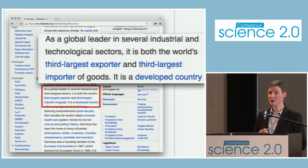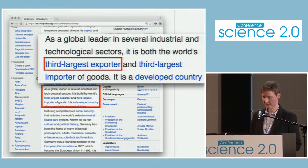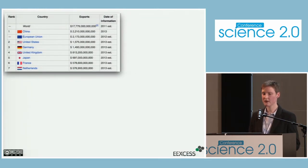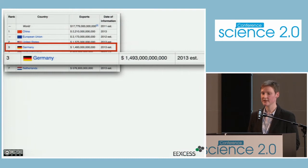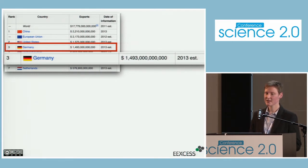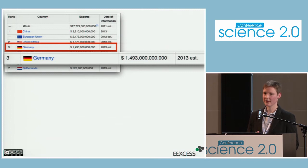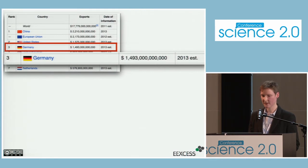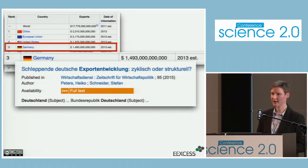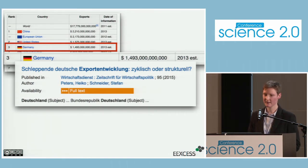So what would you do? Most probably you would use a hyperlink to investigate further. This brings you to another Wikipedia page called 'List of Countries by Export,' where indeed you find Germany listed in third place. But the numbers there are from 2013 and are only estimates, so you still don't know whether the fact is still true.